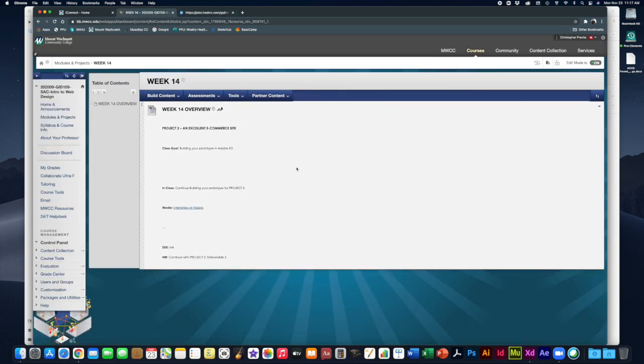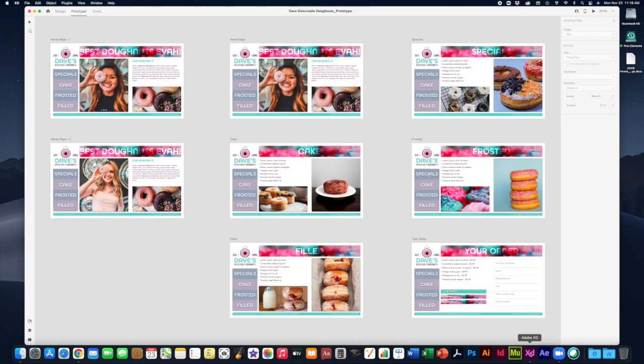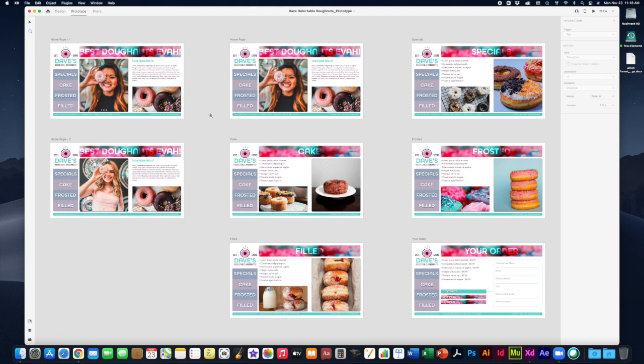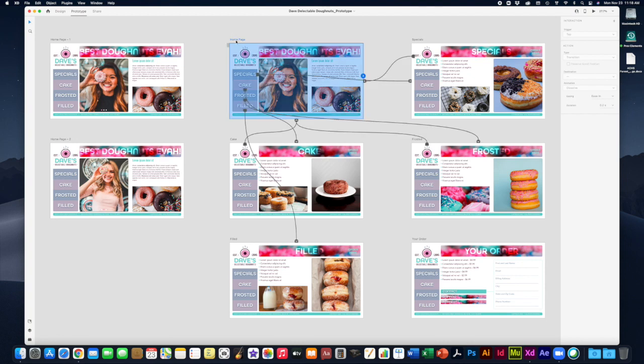The main goal this week as we are finishing up project two deliverable three is the prototype stage. You remember from last time, prototyping is where you have finished up all your various screens, all your artboards in terms of visual design. Here we have my Dave's Delectable Donuts mock website. Now you're going to switch over from design stage to prototype stage where you can add those blue tendril links all the way through.